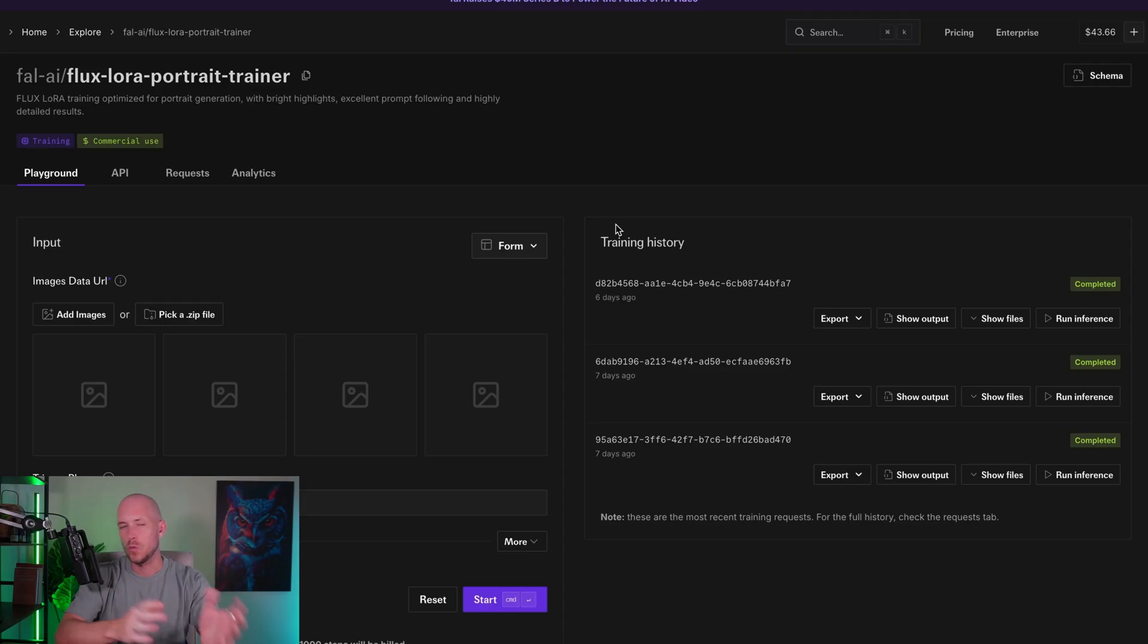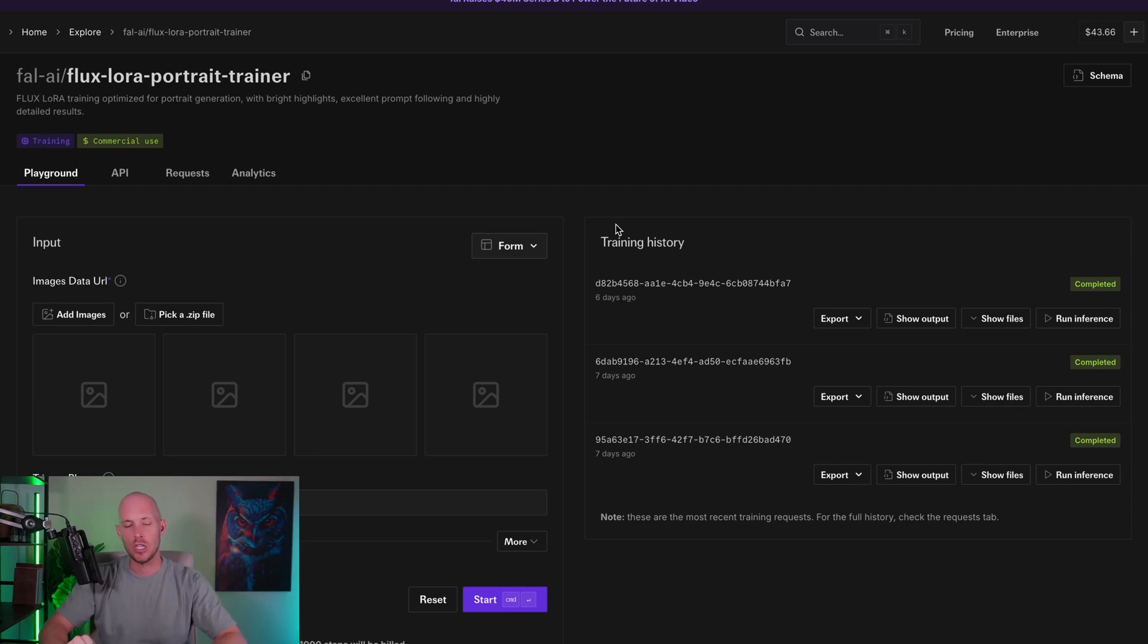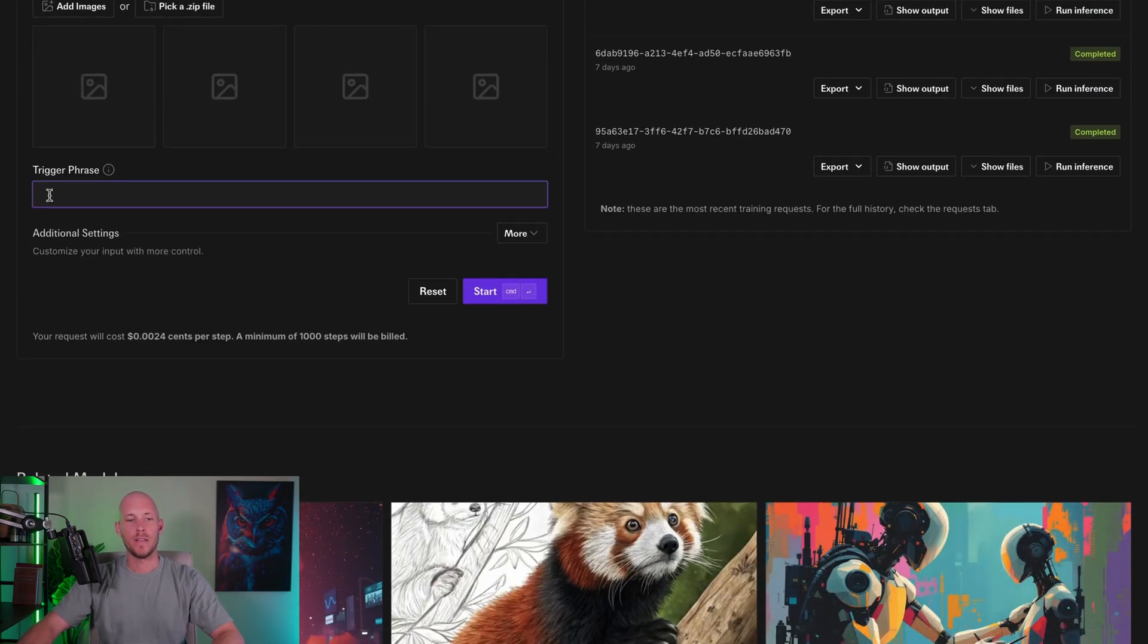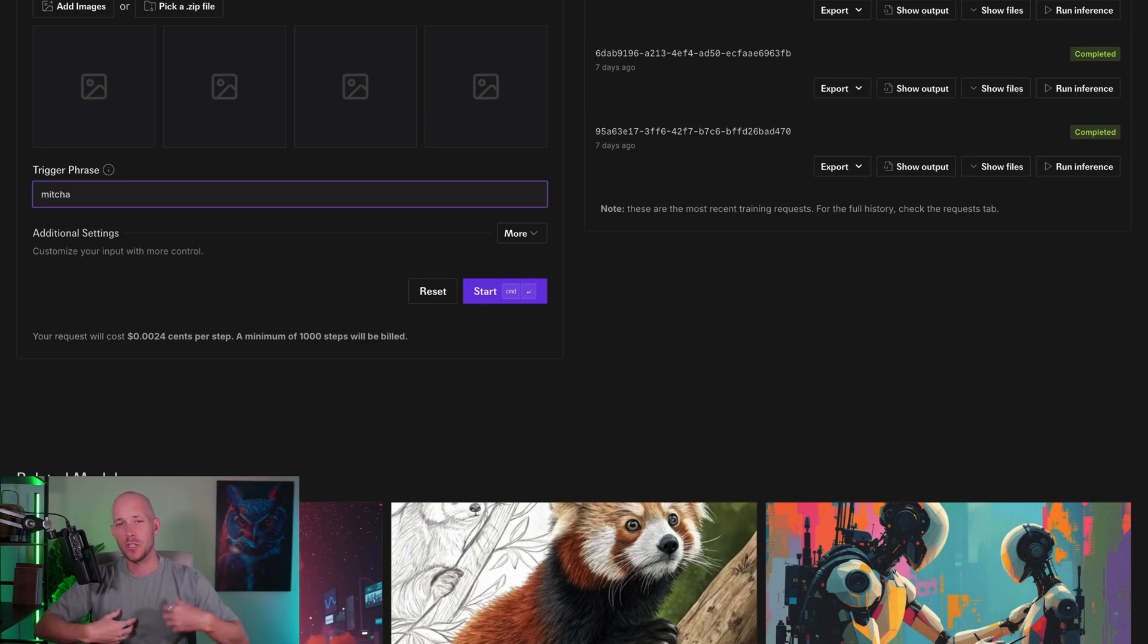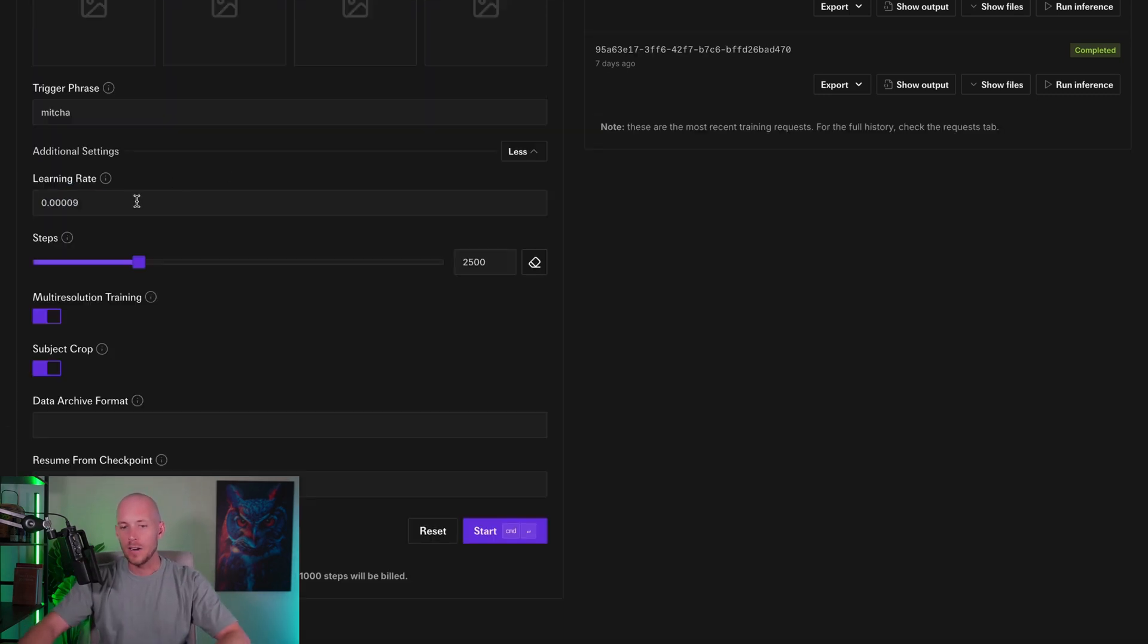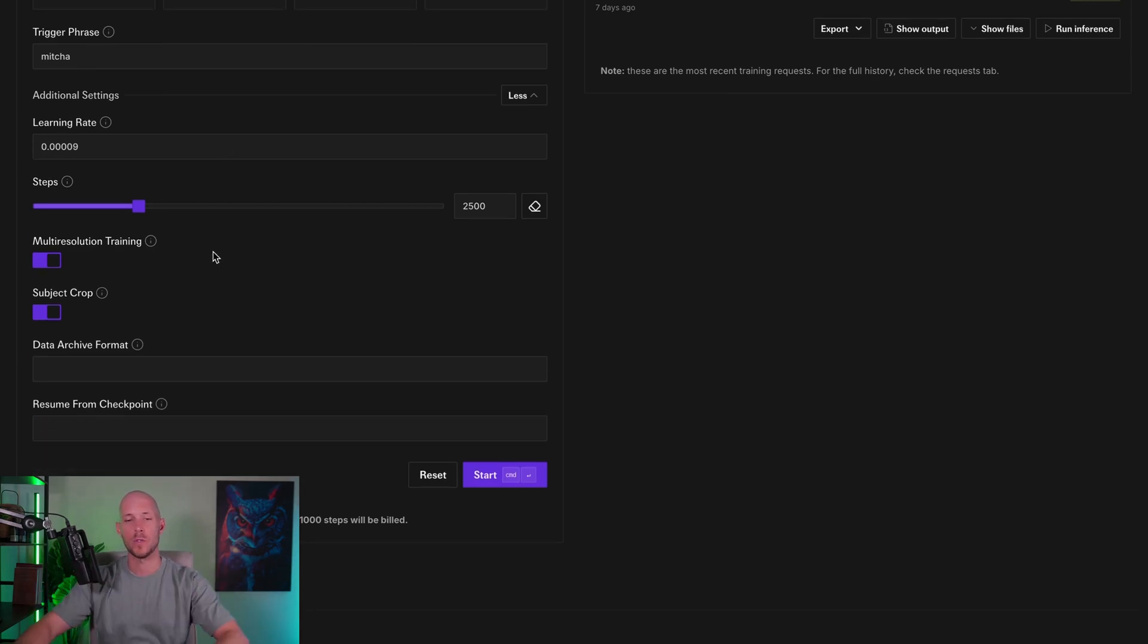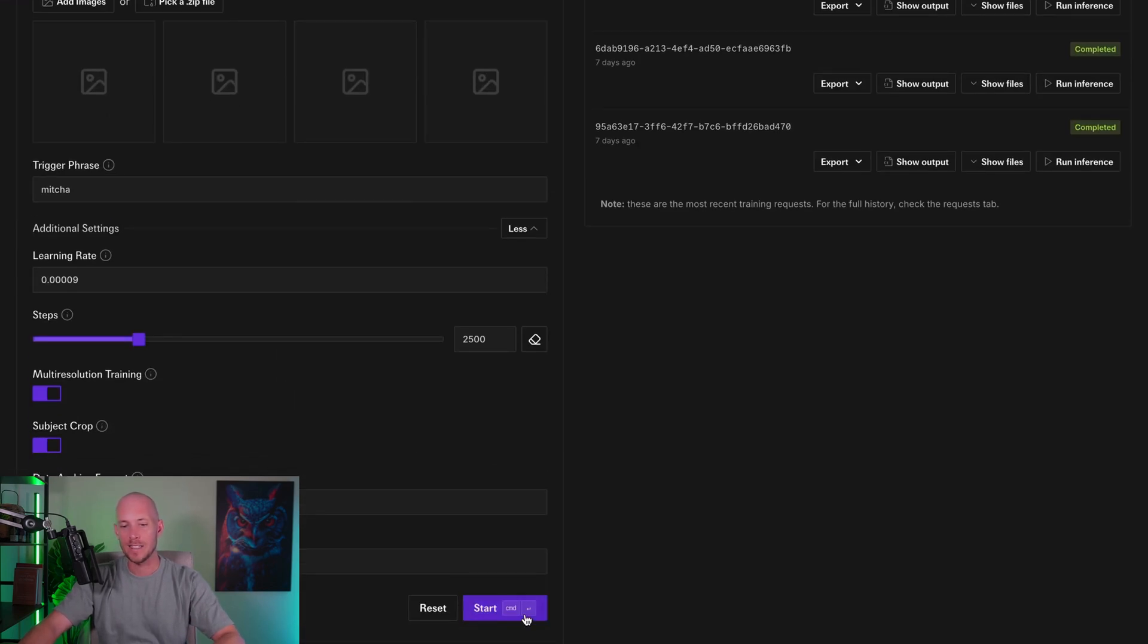You can see over here on the right that I have my training history. When I come into the dashboard and I want to run new images, I just come across to this run inference button. But you won't have that yet if you're getting started for the first time. Once you come here, you then need to add your images from that file. I would recommend at least 40. I did trial 20 initially, and I'm definitely getting way better responses from having 40.